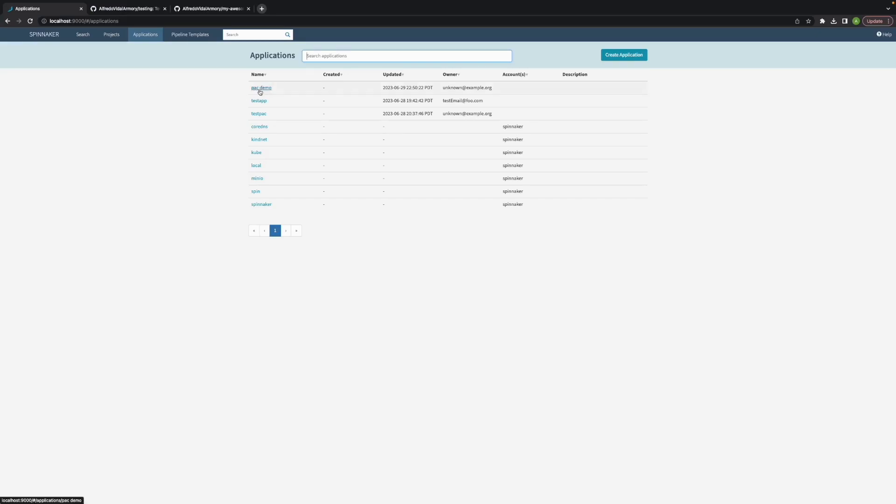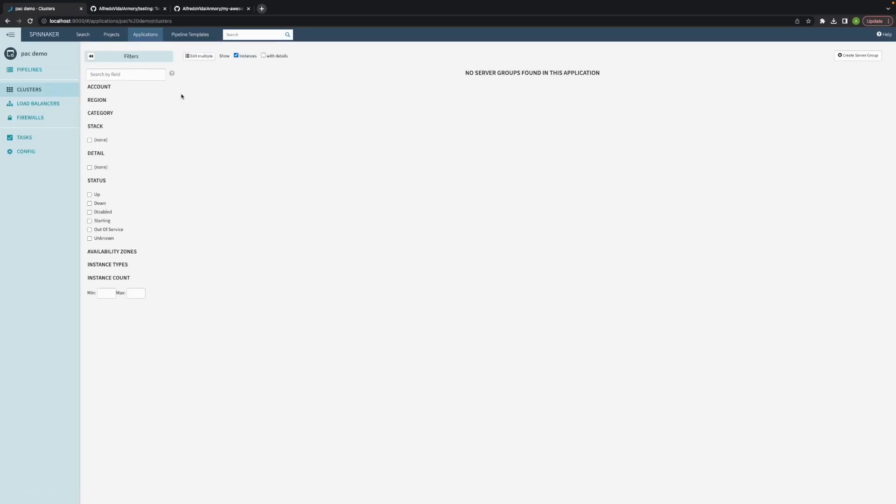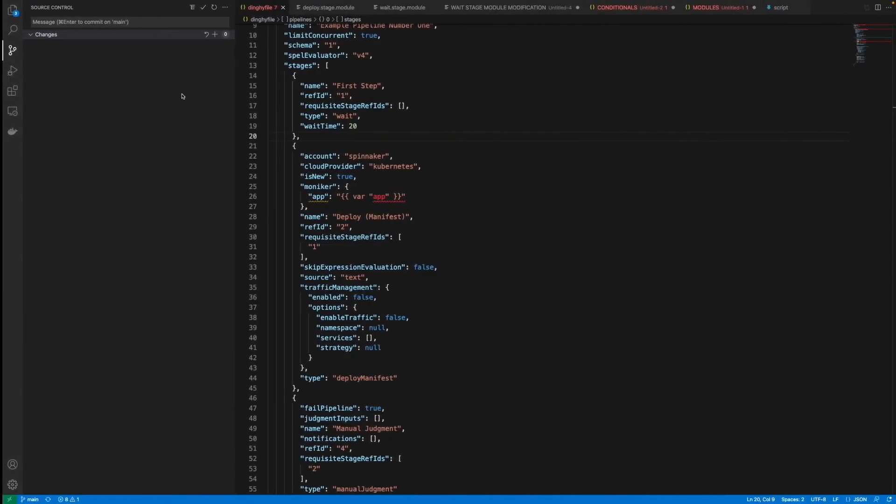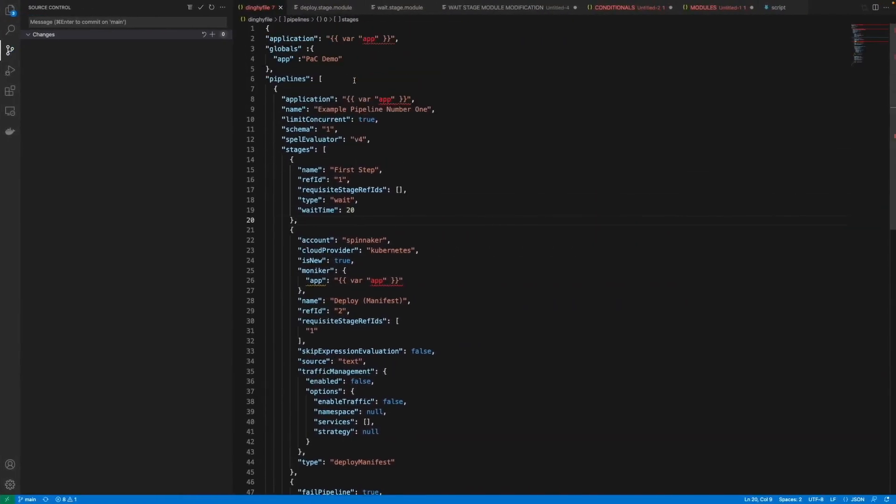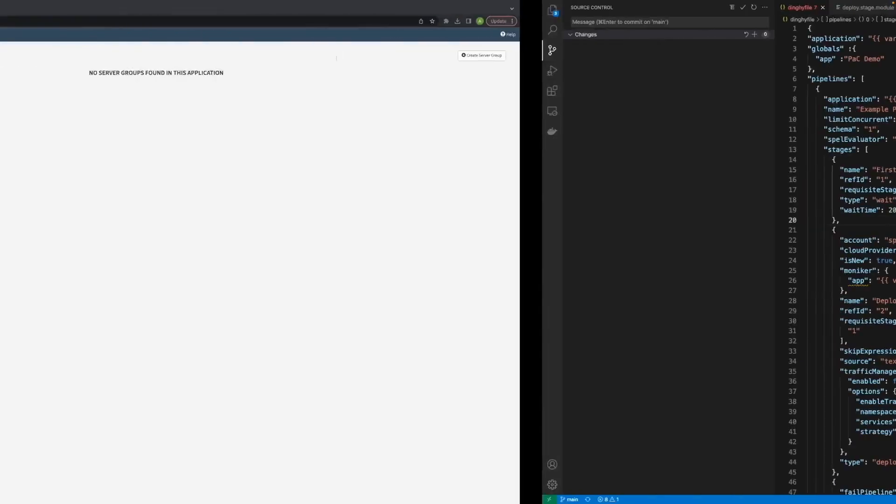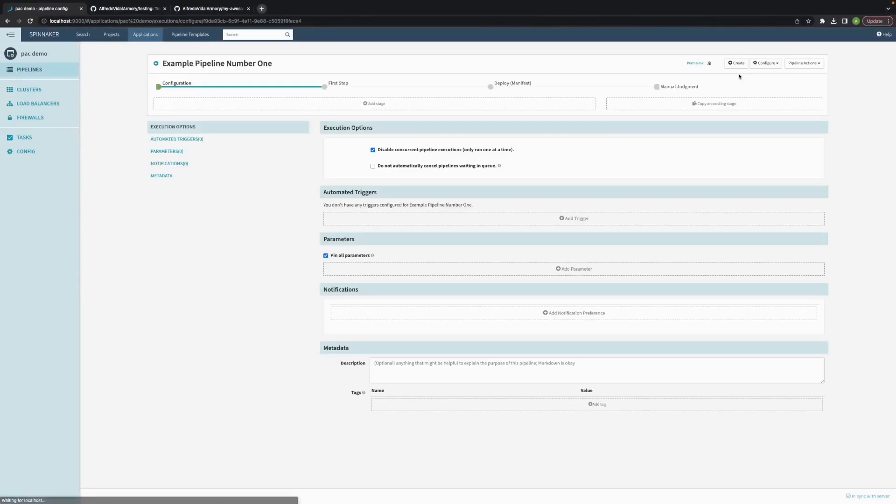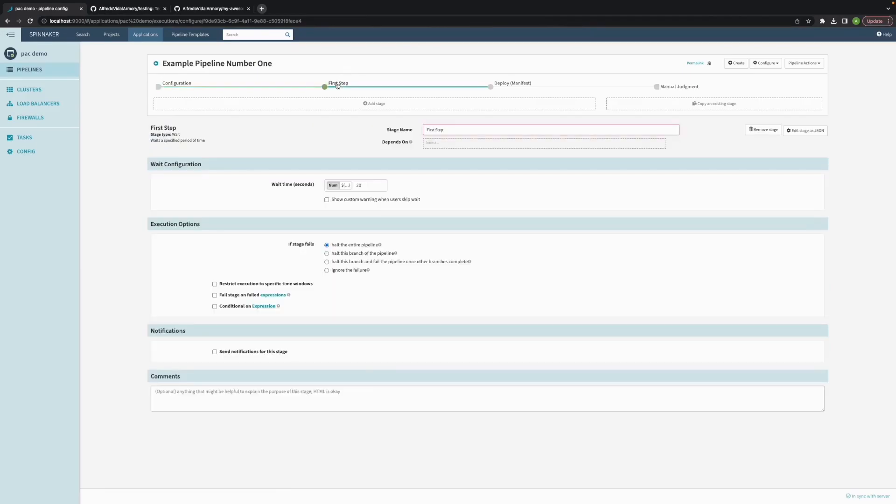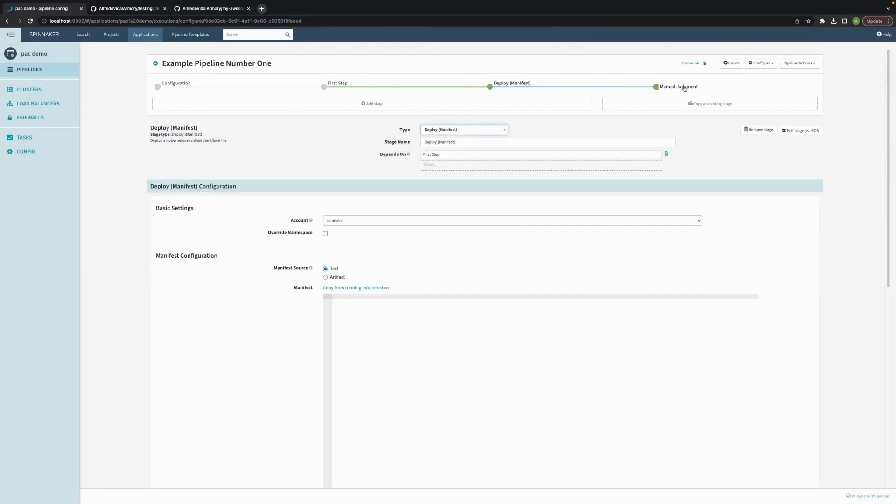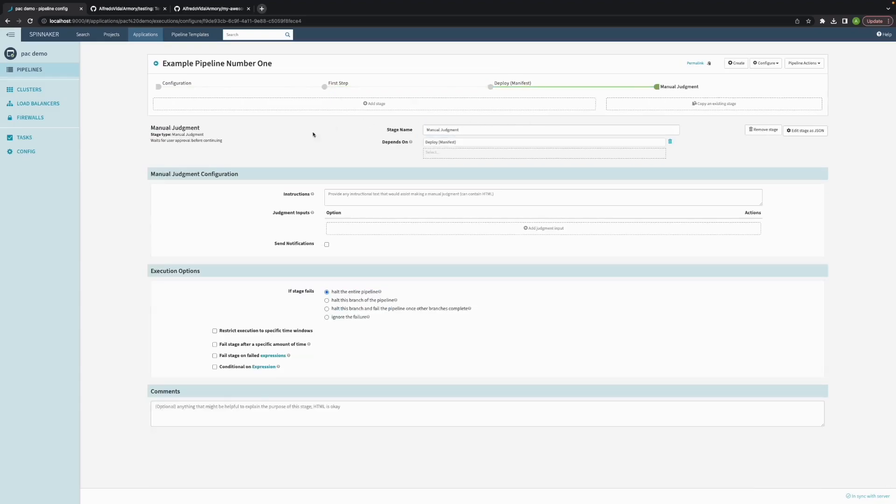As you can see we have the backdemo application which is the app name that I'm defining here and it has the pipeline configured with the stages that I set up with this wait stage, deploy stage and manual judgment stage.